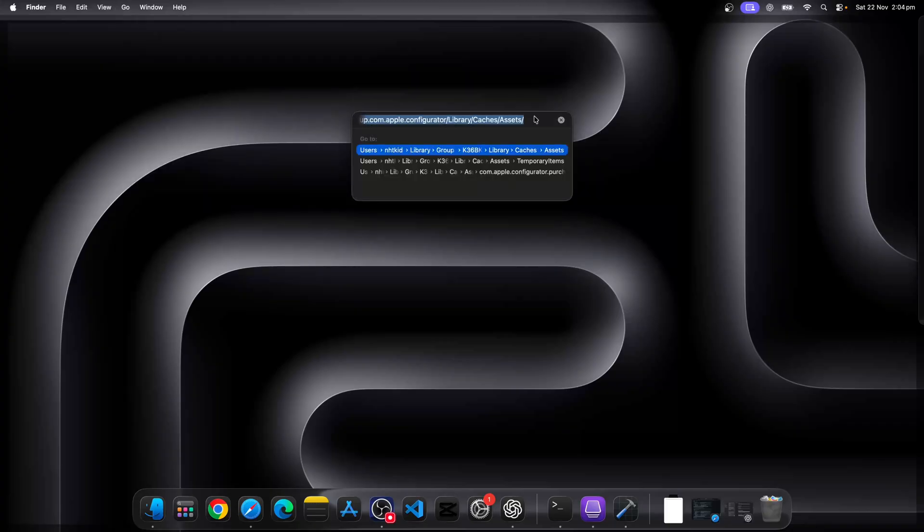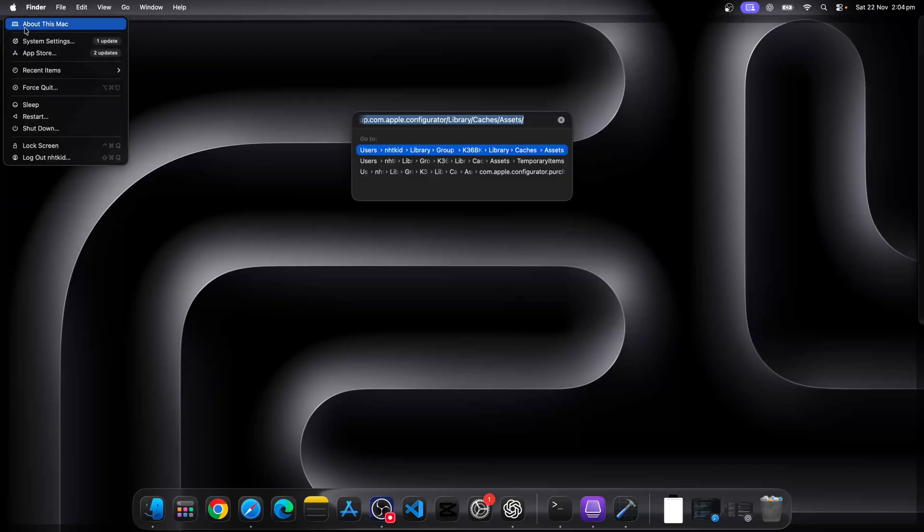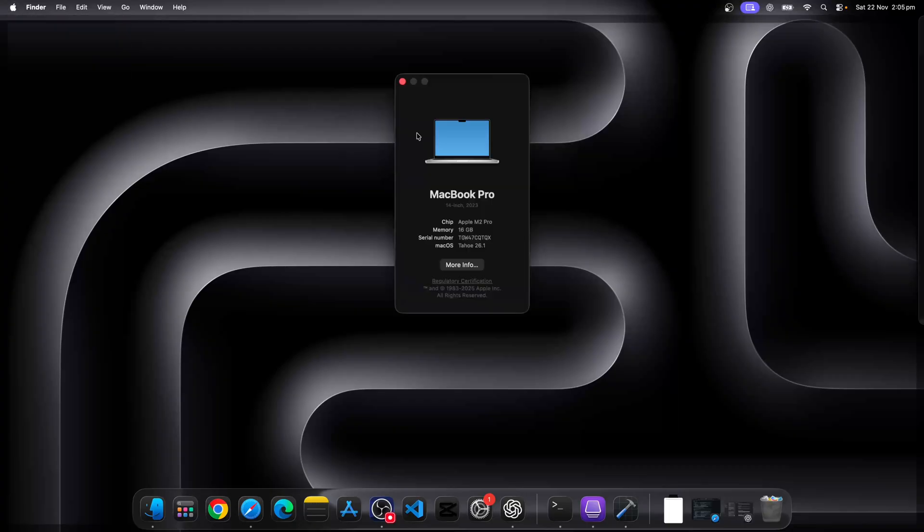So for that, you're going to Google it or ask ChatGPT, figure out what's the right path. Now I'm going to post my path for Sequoia in our description, but this is the path.